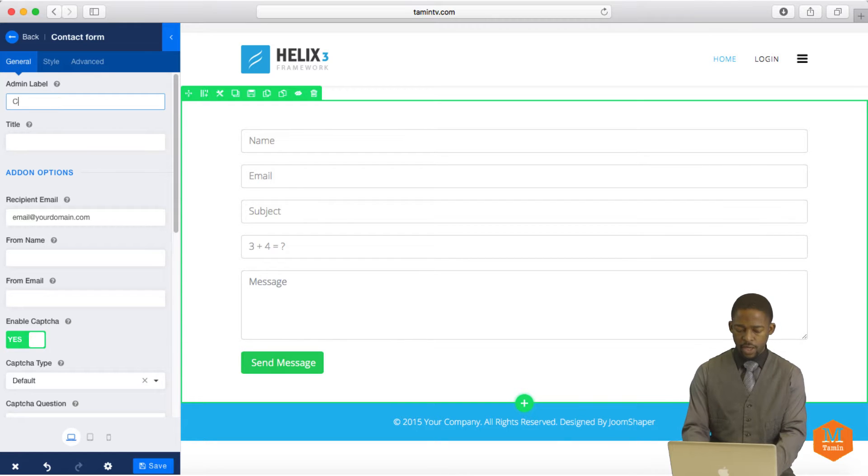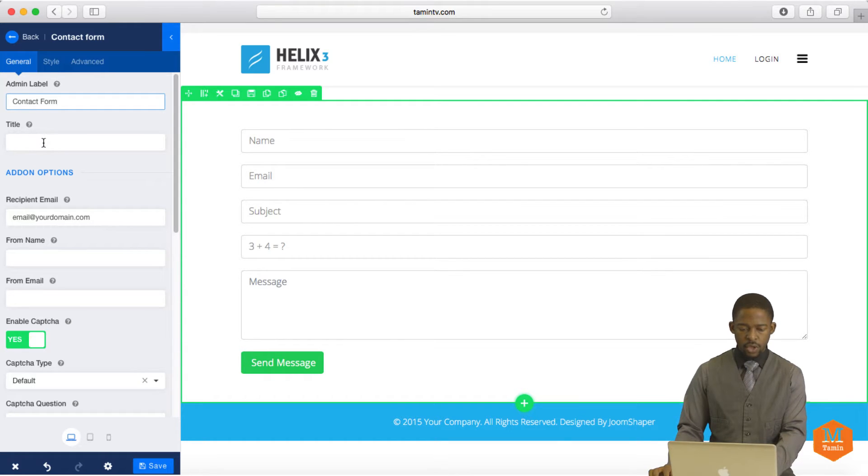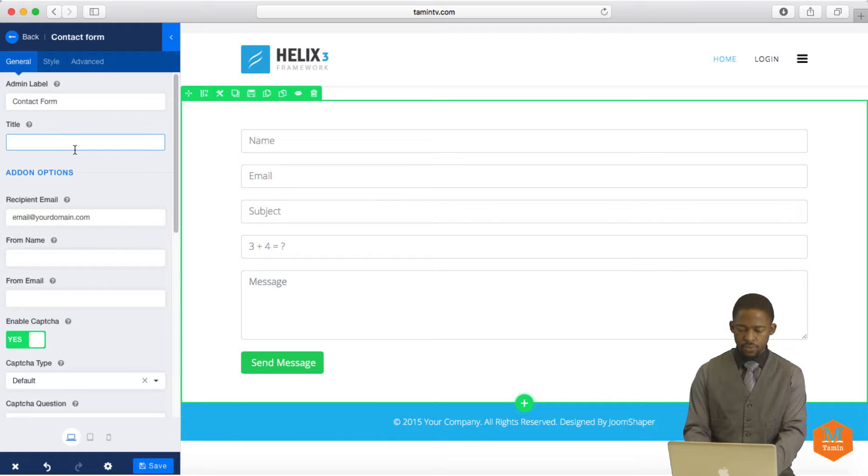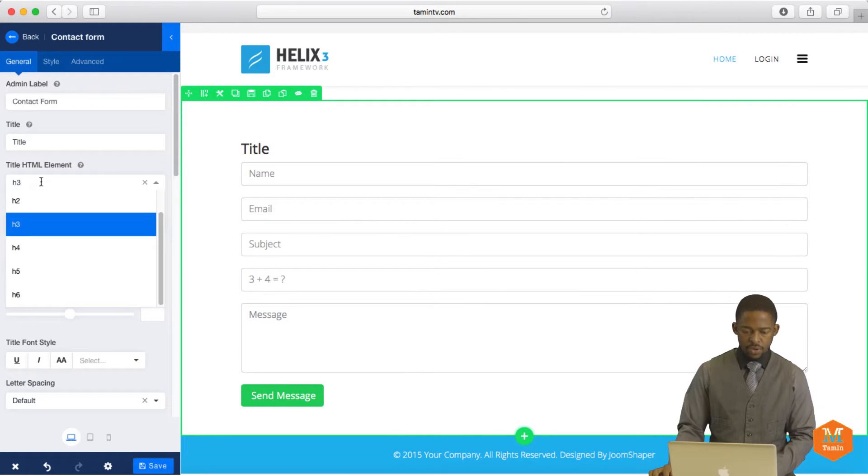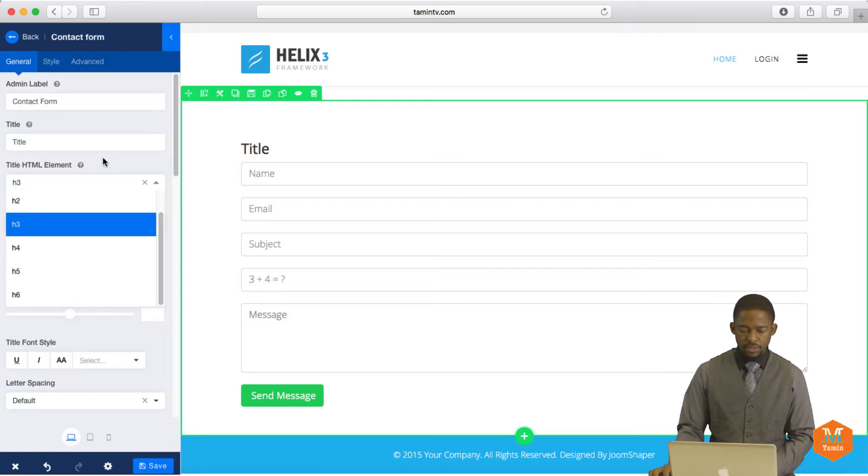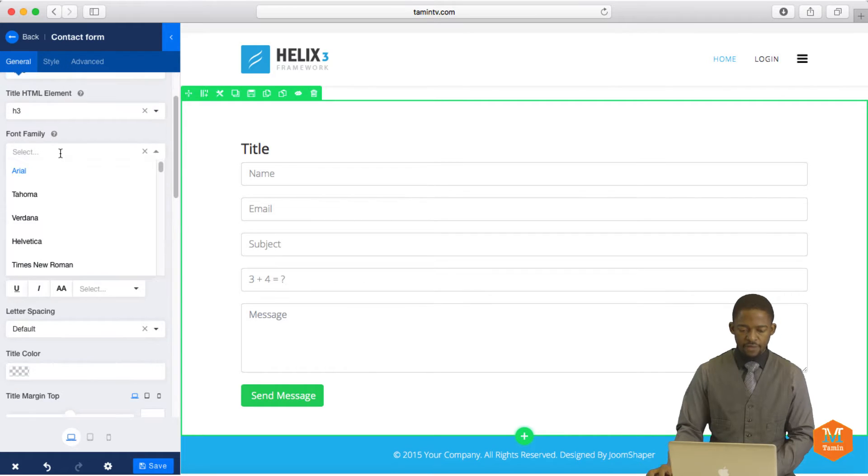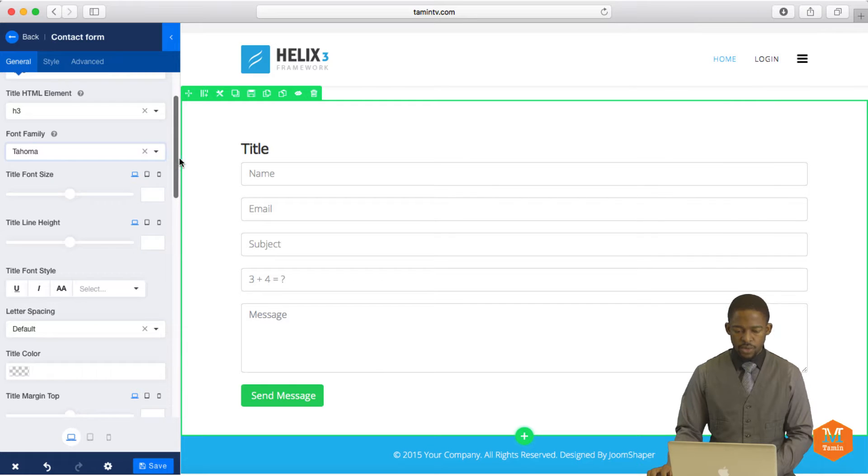So we just call this a contact form. And we're going to call this title, title. And you can look at the element here. You can put the type of tag that you want this to be H1, 2, 3, 4, 5, or 6. And you can choose the font family. So let's choose Tahoma.